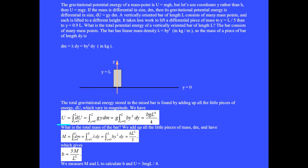We have u equals the integral of du equals g·y·dm. Replacing dm we get g times the integral of b·y³·dy, which gives b·g·l⁴ over 4.